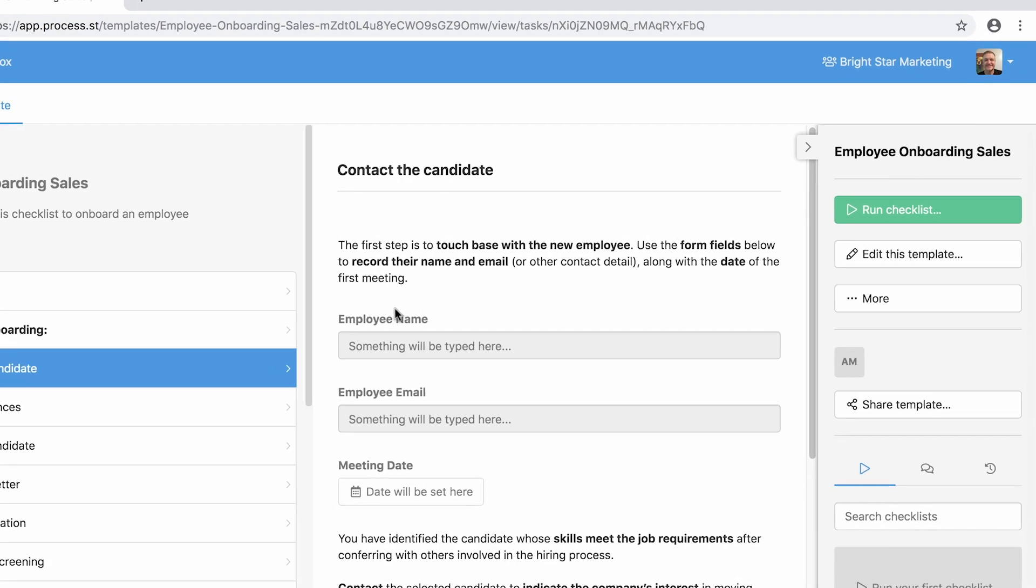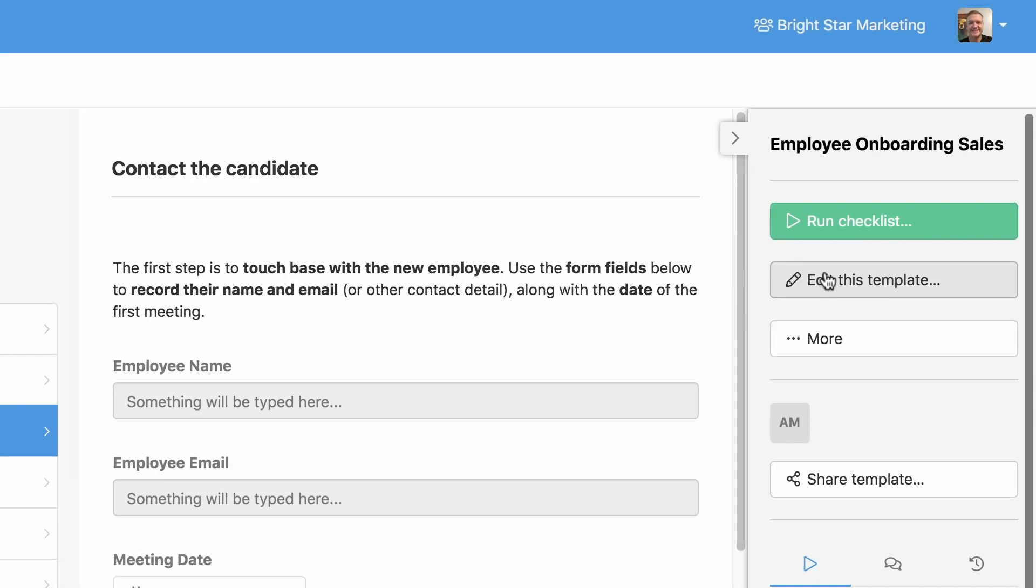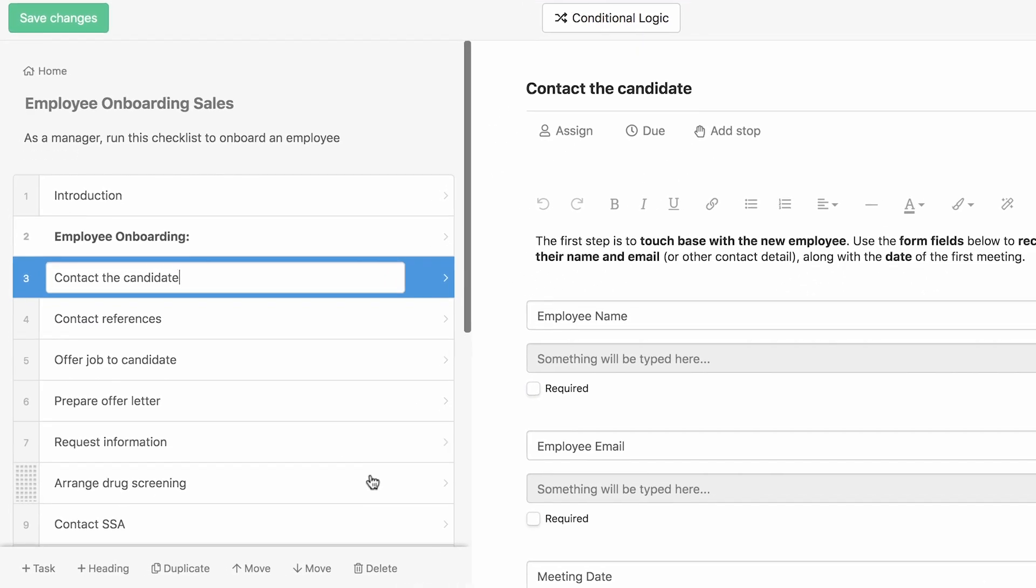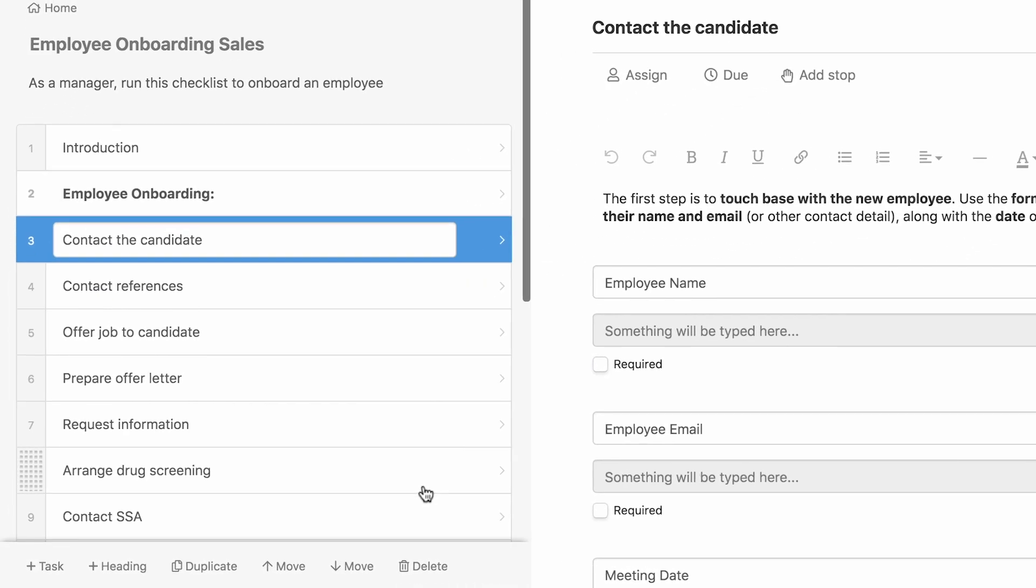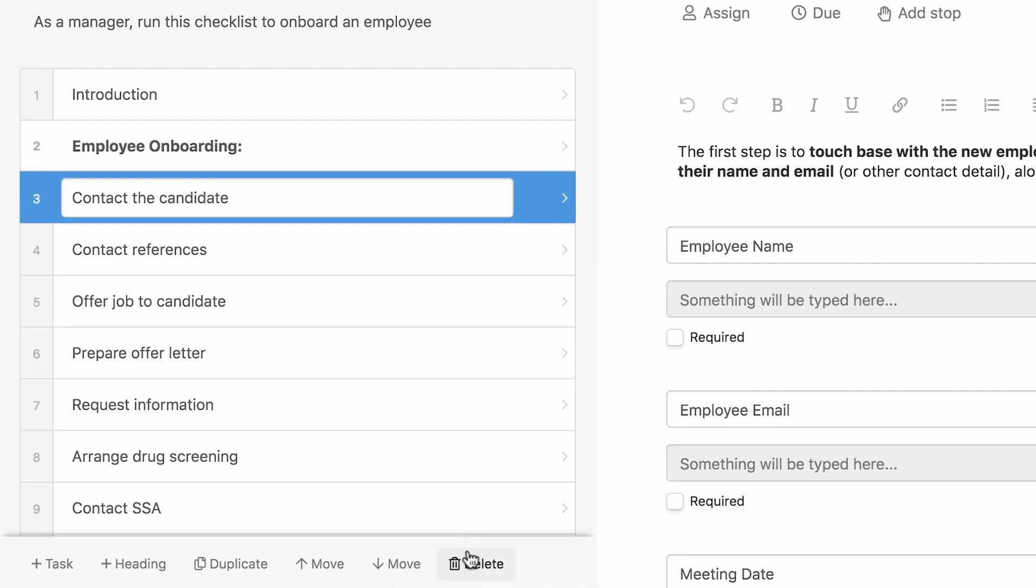To begin customizing the template, click the Edit This Template button. You can move, duplicate and delete tasks using the menu in the bottom left.